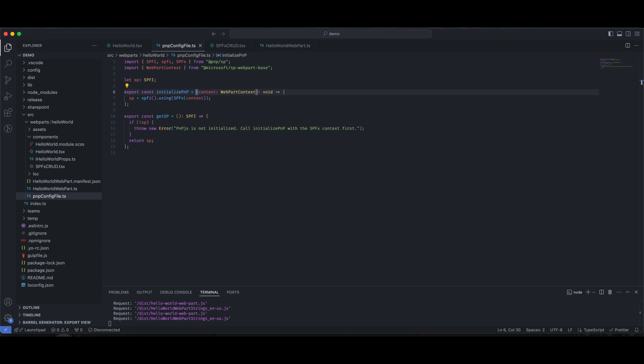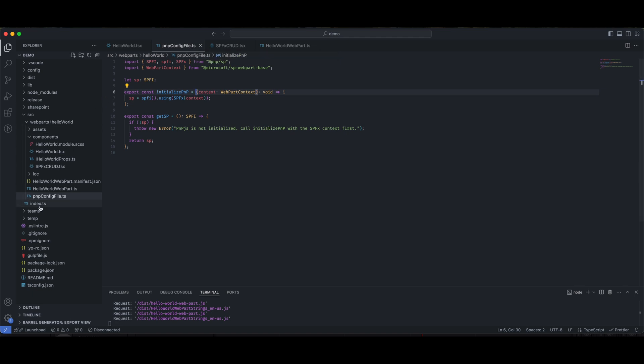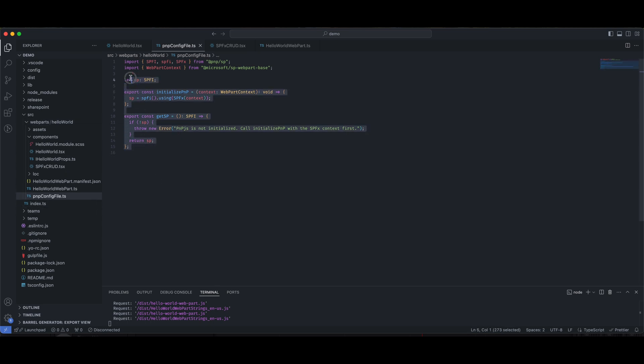So, the first step that we are going to do is we are going to set up our PNP. So, once you have installed PNP using npm install command, you need to create a file called pnpconfig.ts. Name does not matter. And also, the location does not matter. So, I have created it inside source webparts helloworld folder. You can use the same contents of this file.